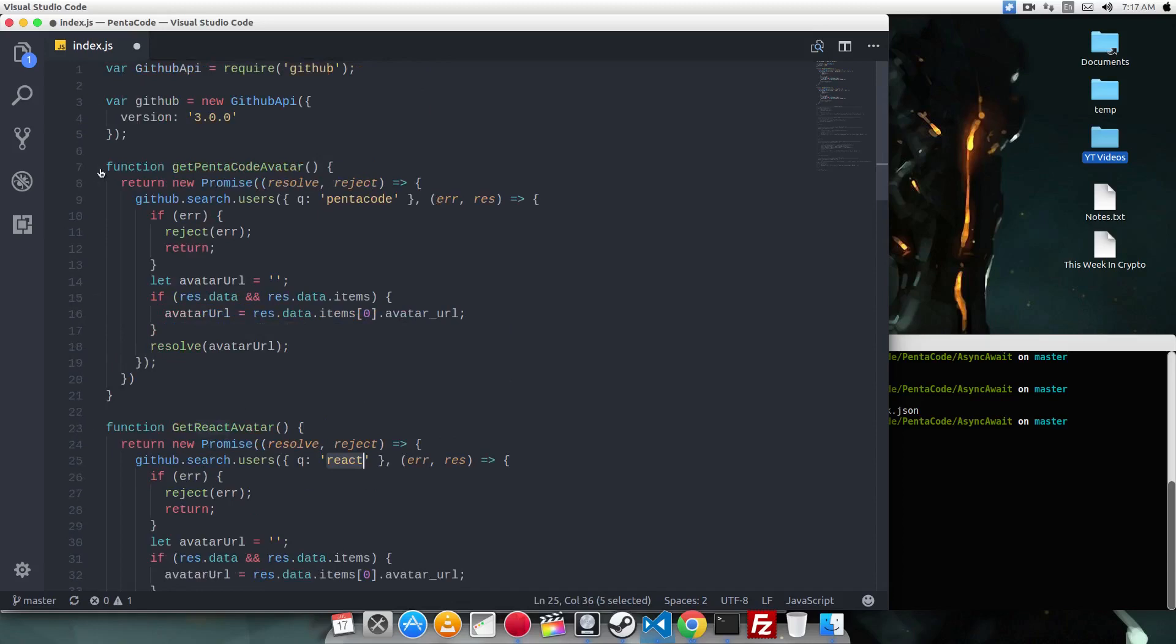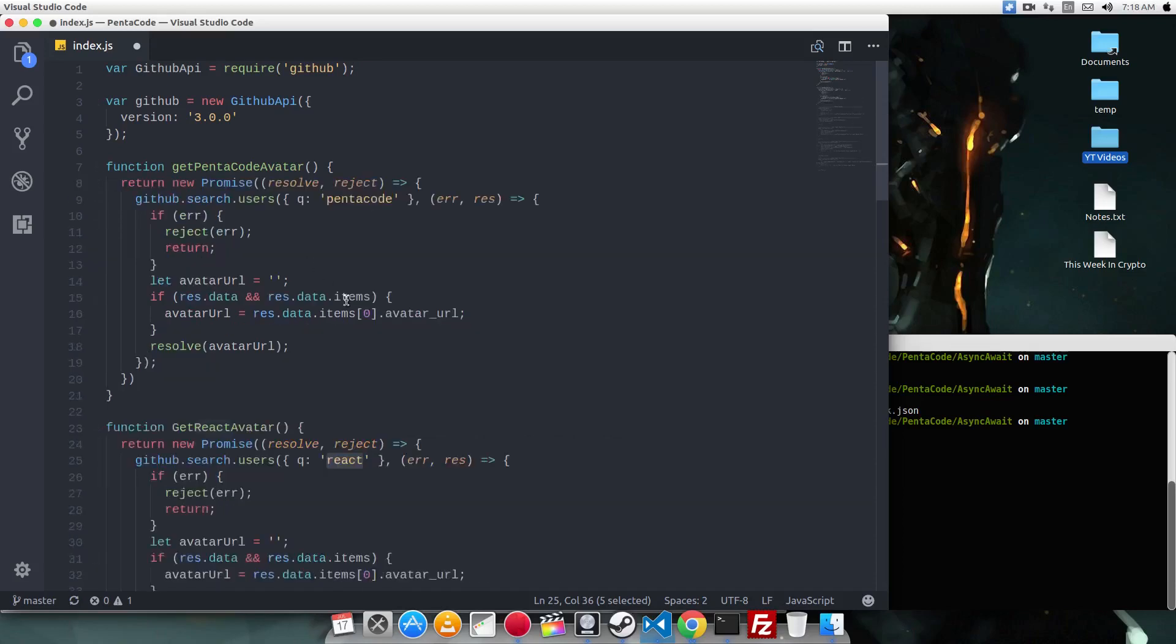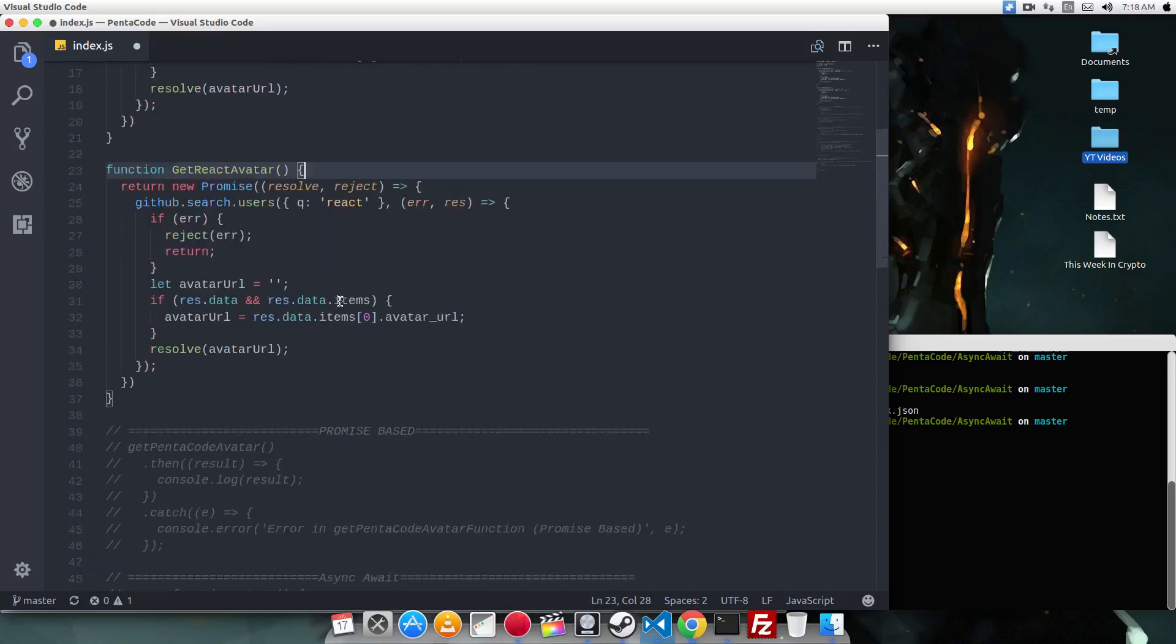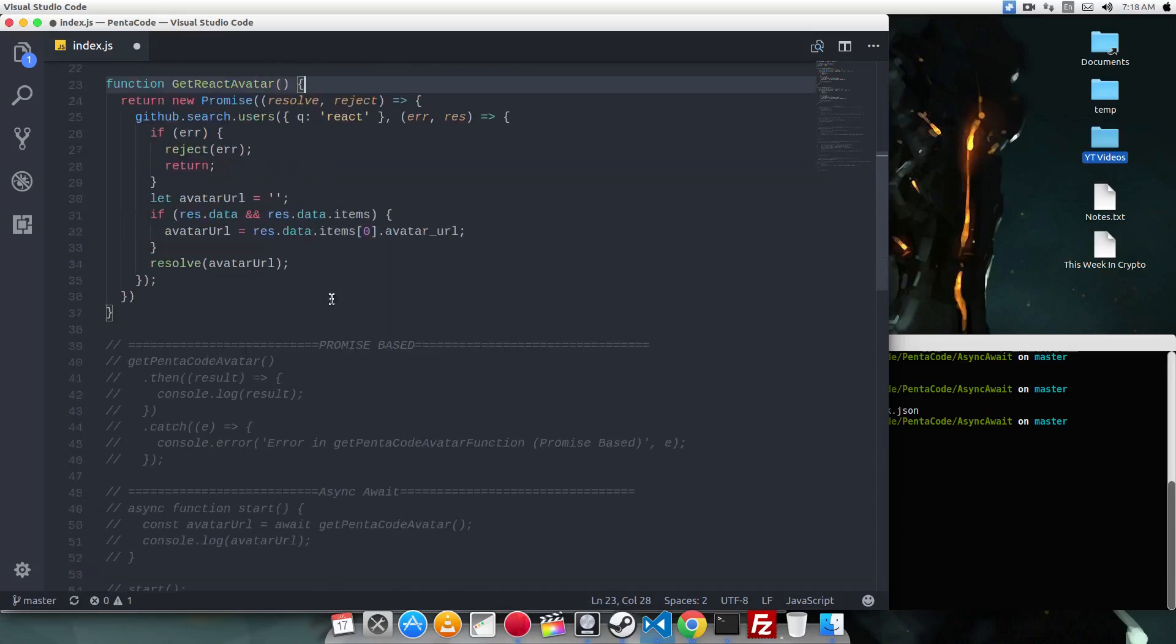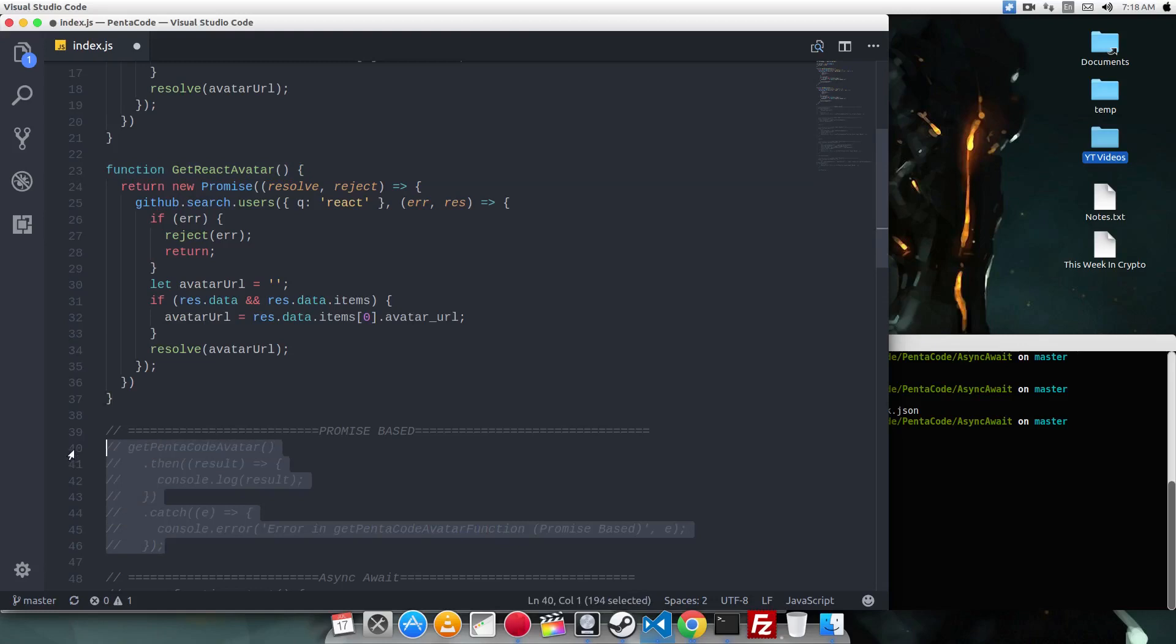So I hope you are familiar with promises, because under the hood, async await uses promises. So once we have these two functions, let's see how we can call these functions with the promise.